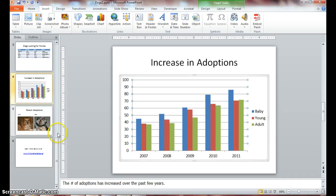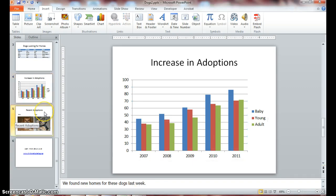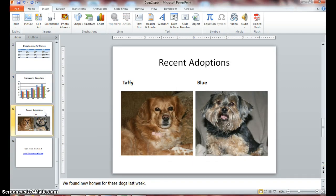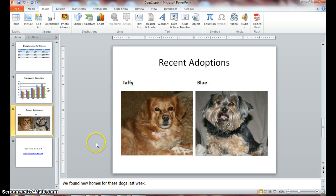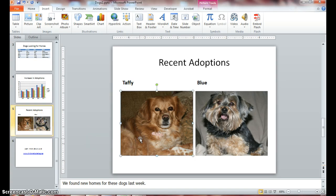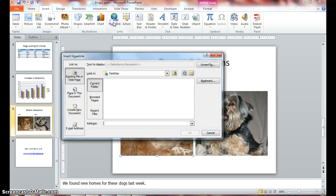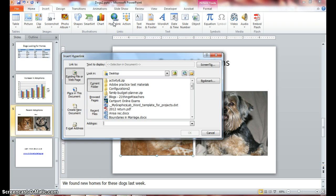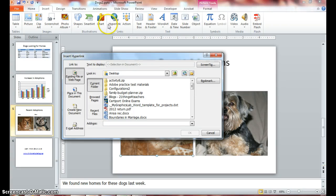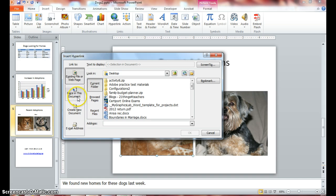Now click on slide 5 and select Taffy's picture and click on your Hyperlink button. And in the hyperlink dialog box, click on the hyperlink dialog box under 'Link to place in this document.'